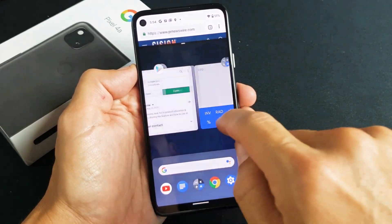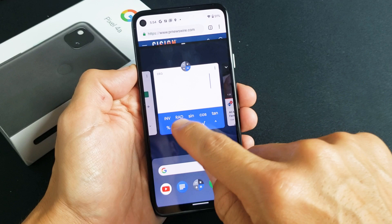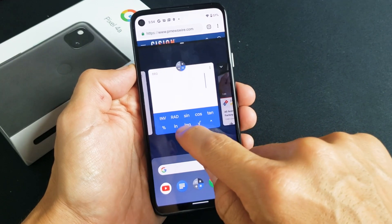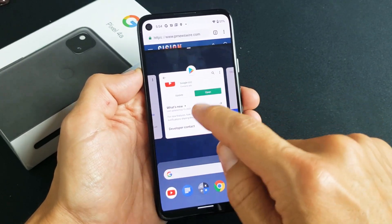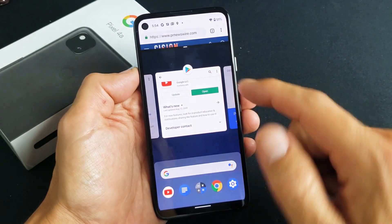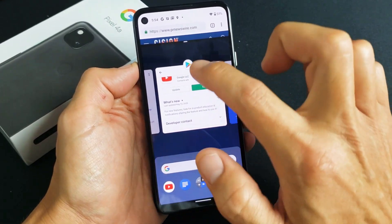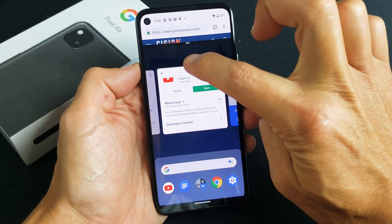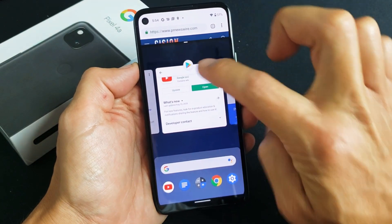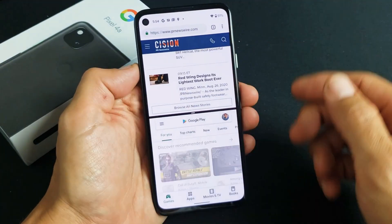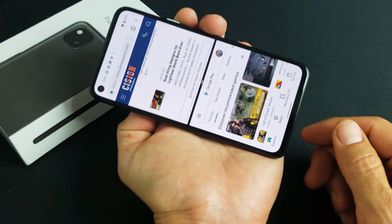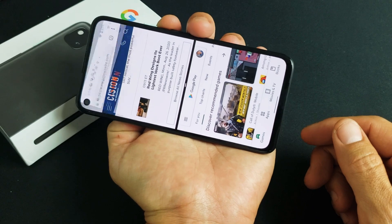So for example, let's say that we wanted to bring up the Play Store on the other window. Don't tap up here for the second window — you just want to tap on here. Tap on there and there we go. Now we've got the two windows on there.